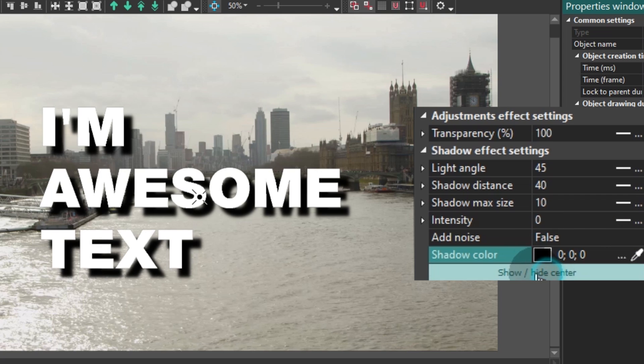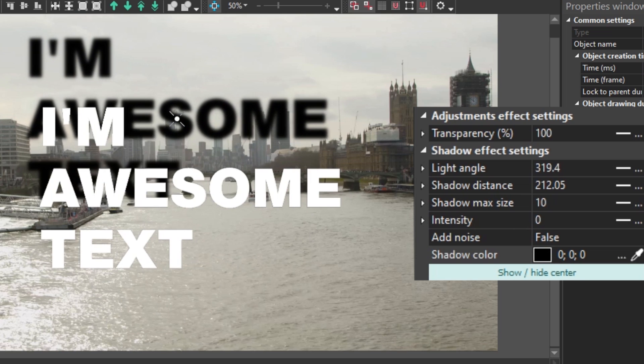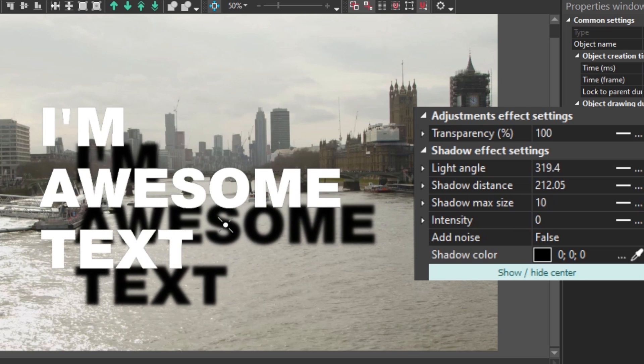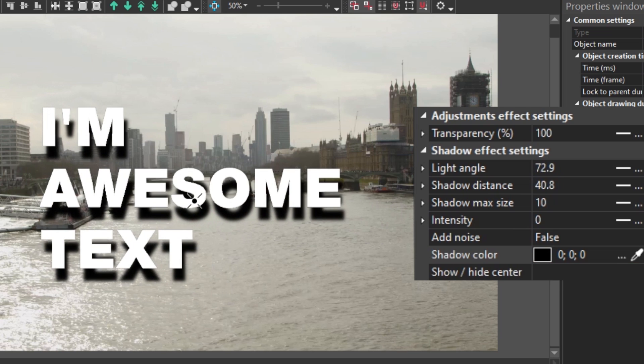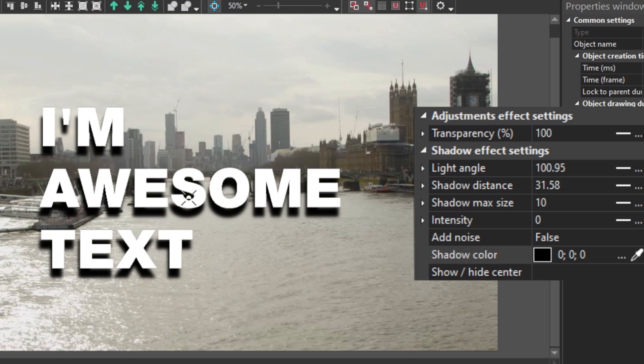Show or Hide Center is a very handy button by the way. Use it to grab the shadow and move it around the scene manually if you want.